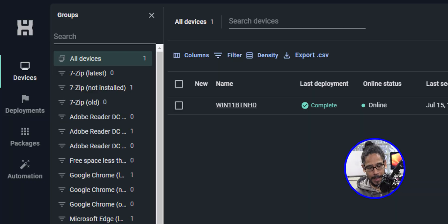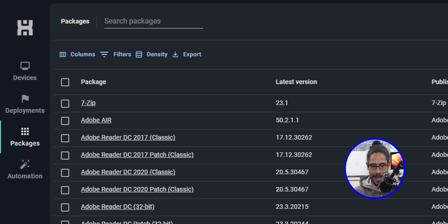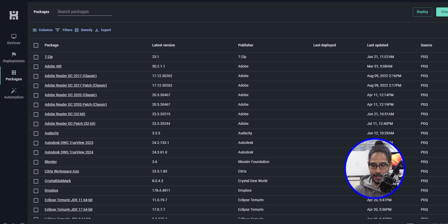The first thing that we need to do is log into your PDQ Connect portal. We're going to click on packages, which is located on the left hand side. These are all the packages that you get off the bat, out of the box — there are a lot of them.